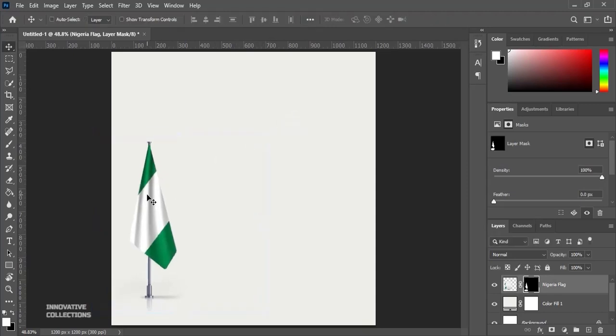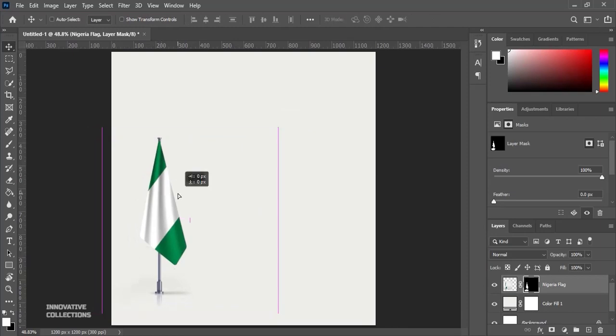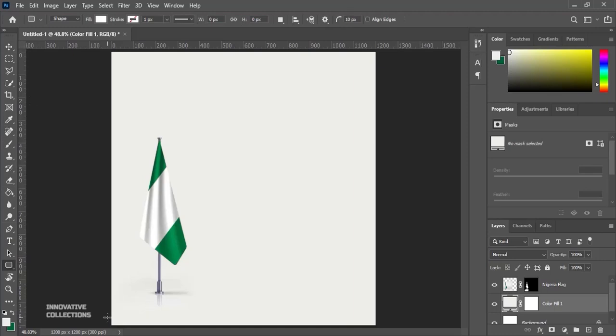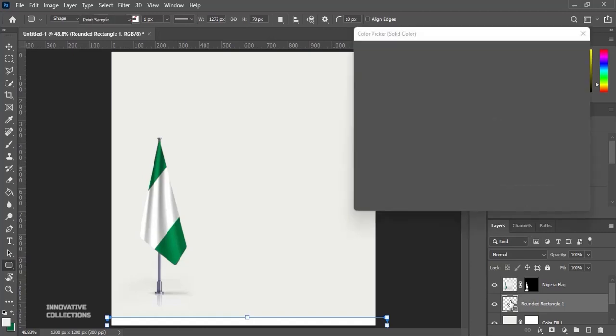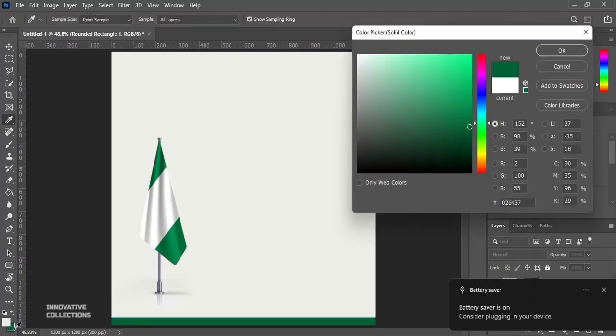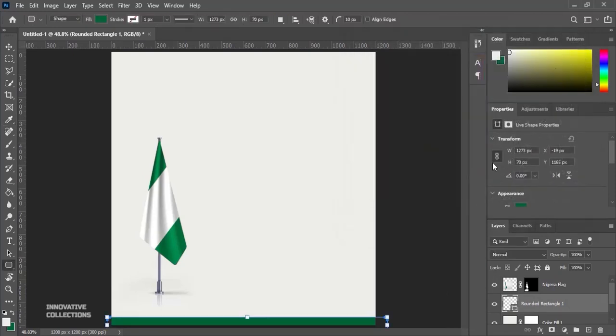Next off, I'll pick my rectangle tool and I will draw a nice small rectangle here just like that. And this time I'm going to use the color of this green color. So this is the color I'm going to be using and I'll click OK.